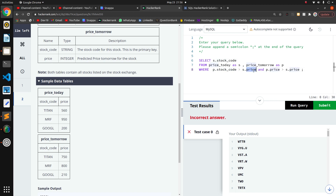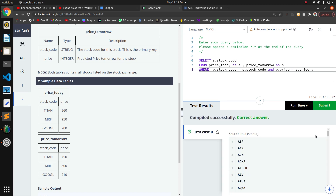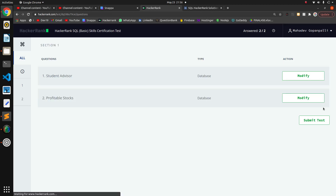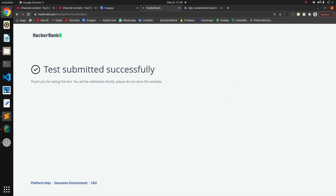After adding the stock code join condition with an equals operator, the query works correctly. We'll submit the test. Thank you guys.